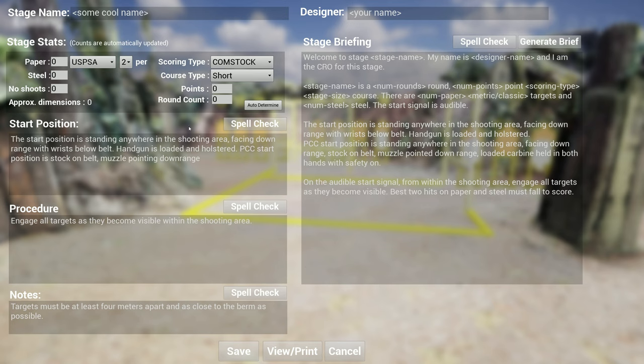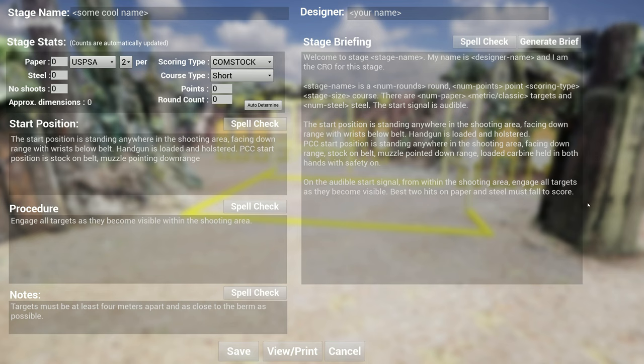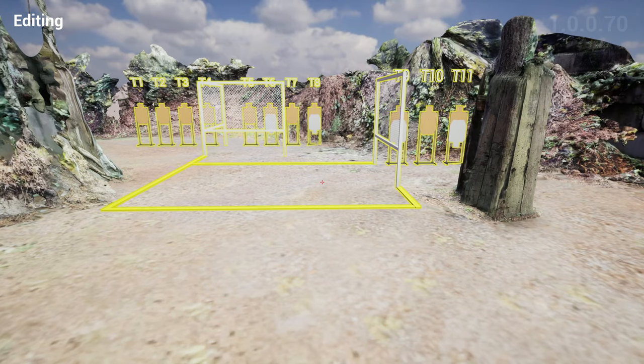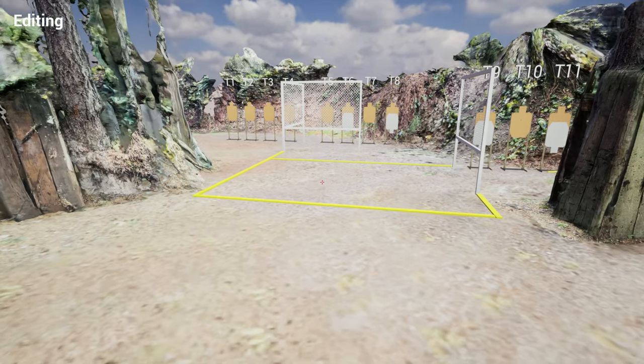Now I have buttons for the start position, the procedure, the notes, and the photo stage briefing as well. Not an elegant way, maybe one day I'll find an interesting way for Unreal Engine to solve this problem or integrate some kind of web window here to do much richer spell checking and grammar checking. But for now, I think this would suffice.